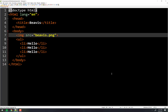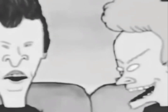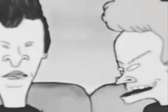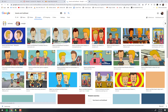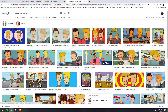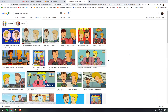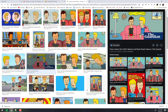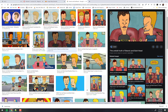We can do Beavis and Butthead. So this is classic Beavis and Butthead — sitting on the couch, watching TV, eating nachos here.